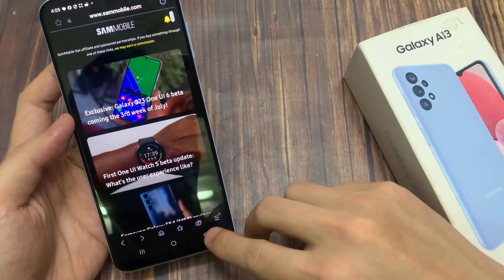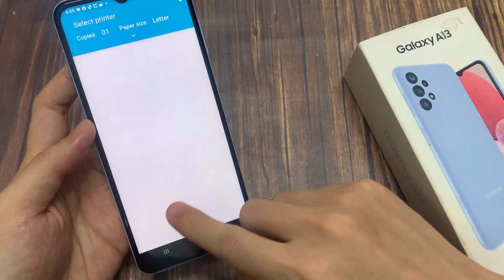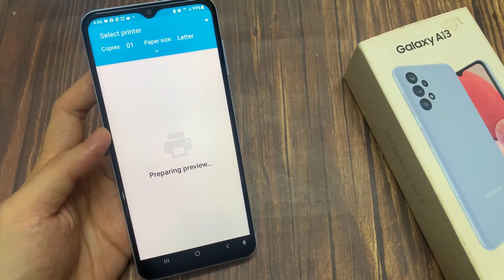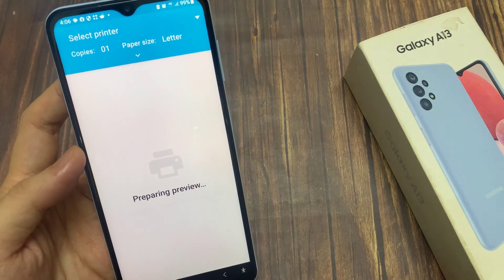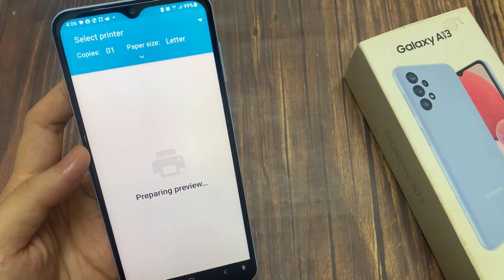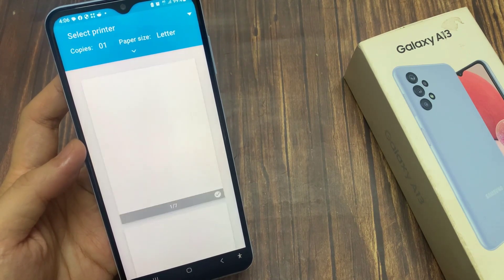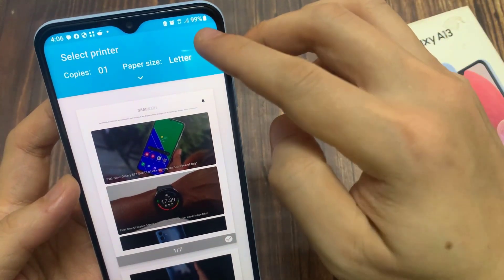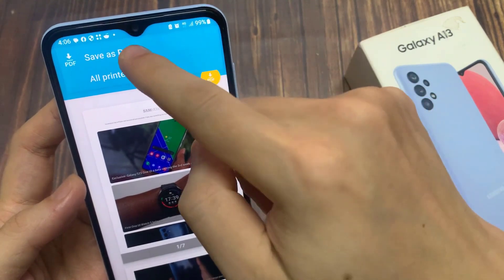Tap on the menu key at the bottom, then tap on Print as PDF. Next, tap on the Option key at the top, and this will open up a popup. Now tap on Save as PDF.